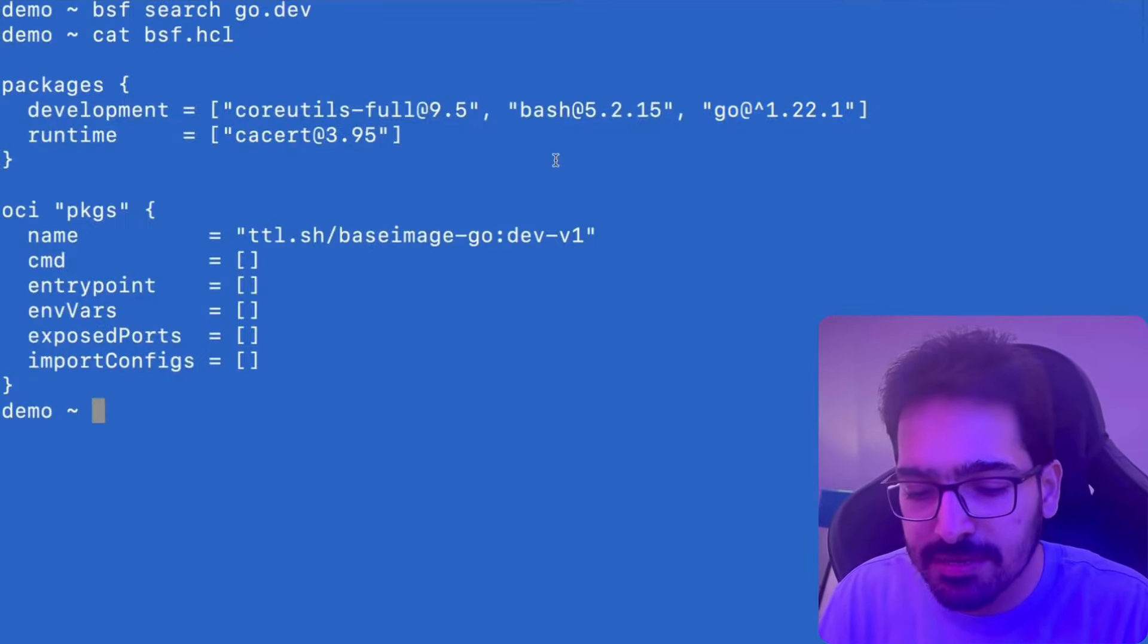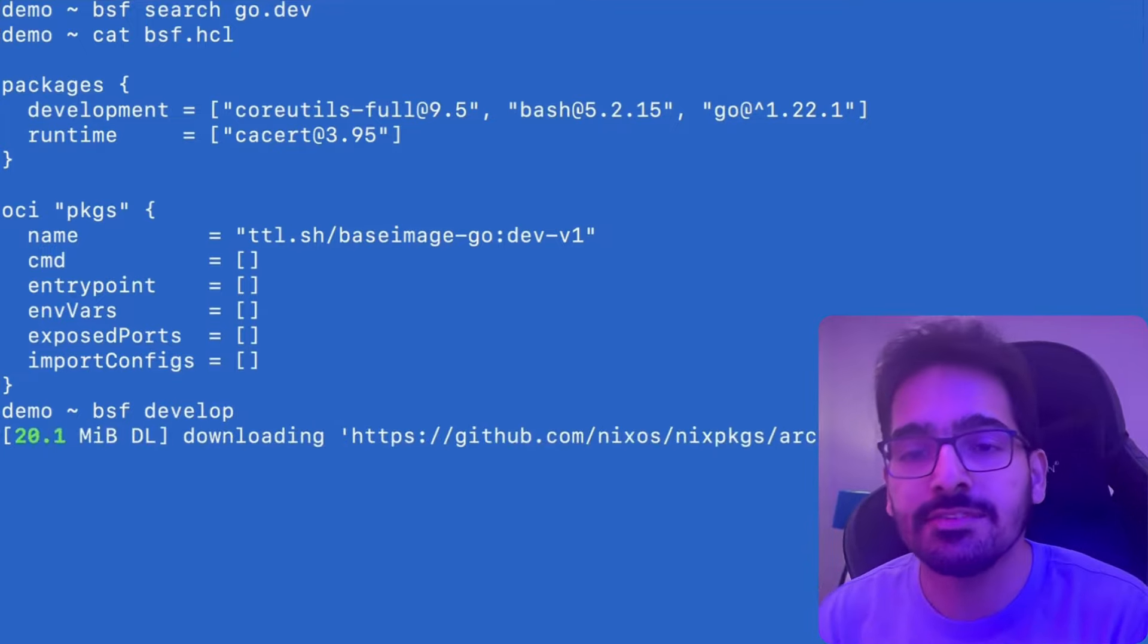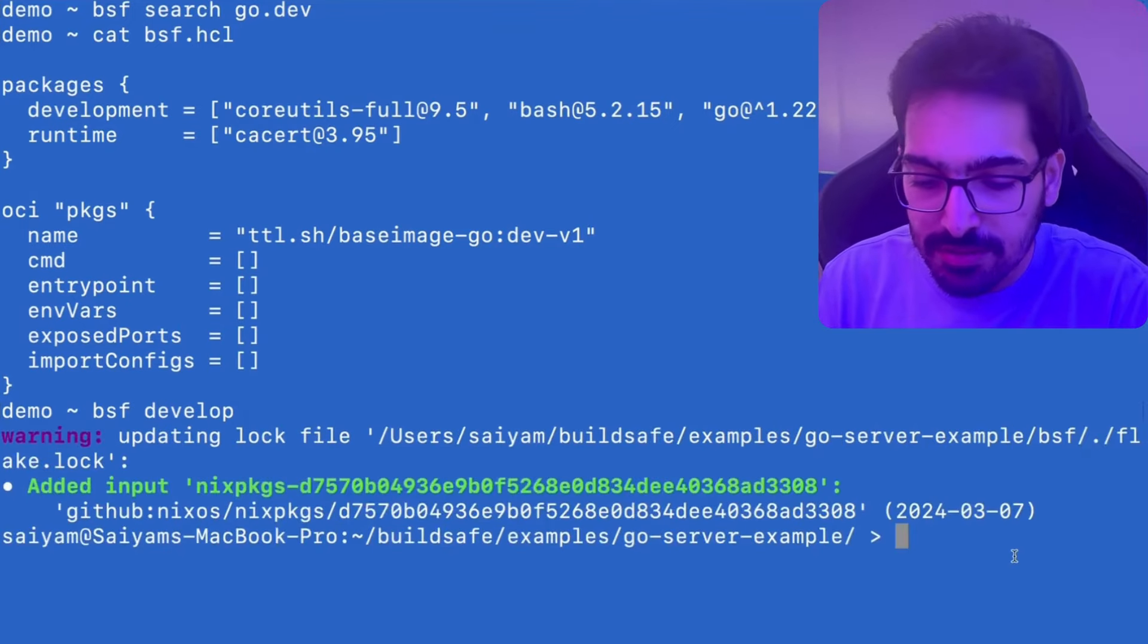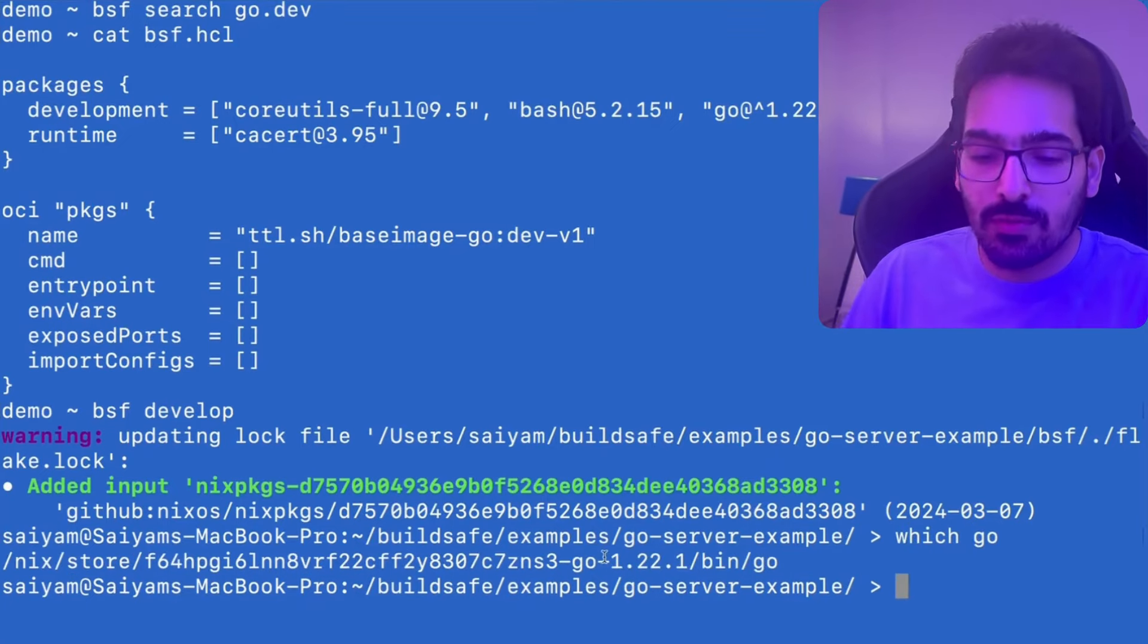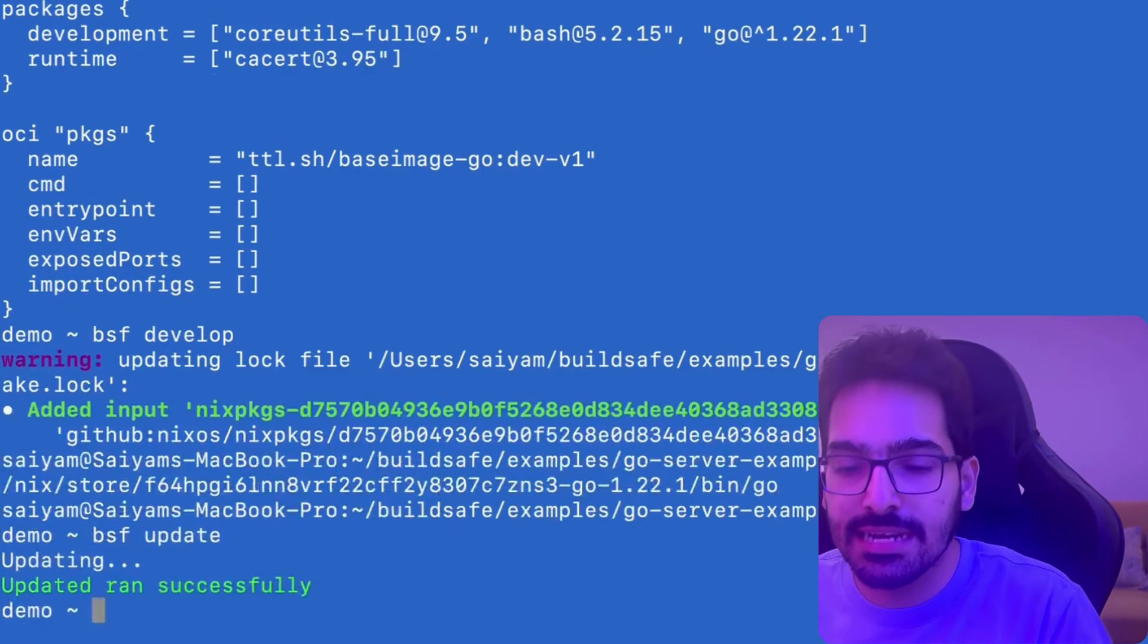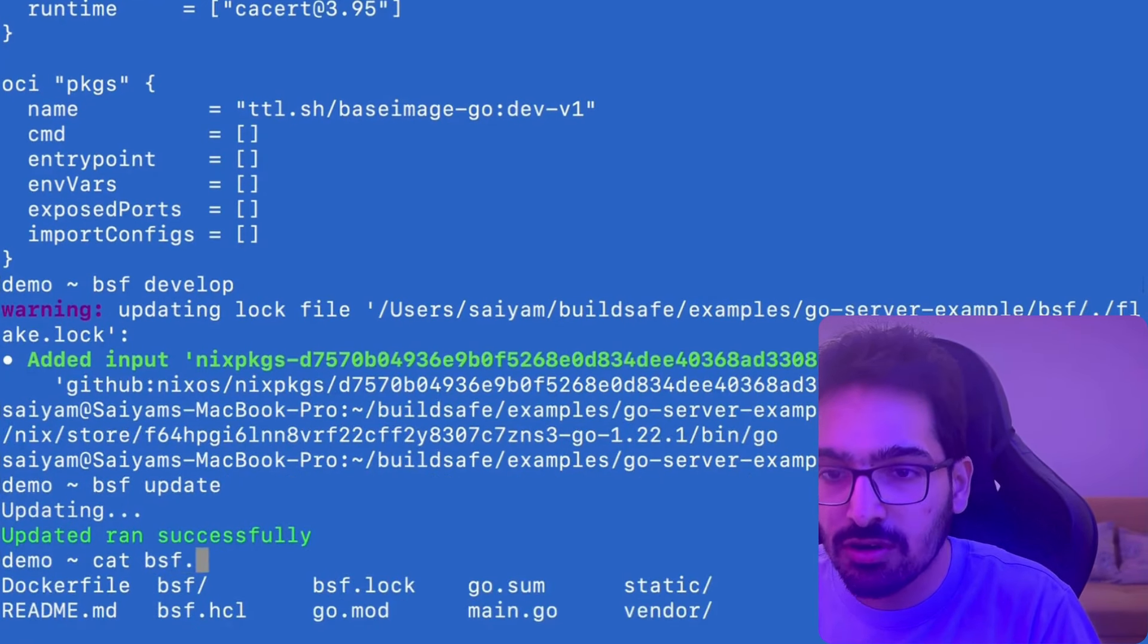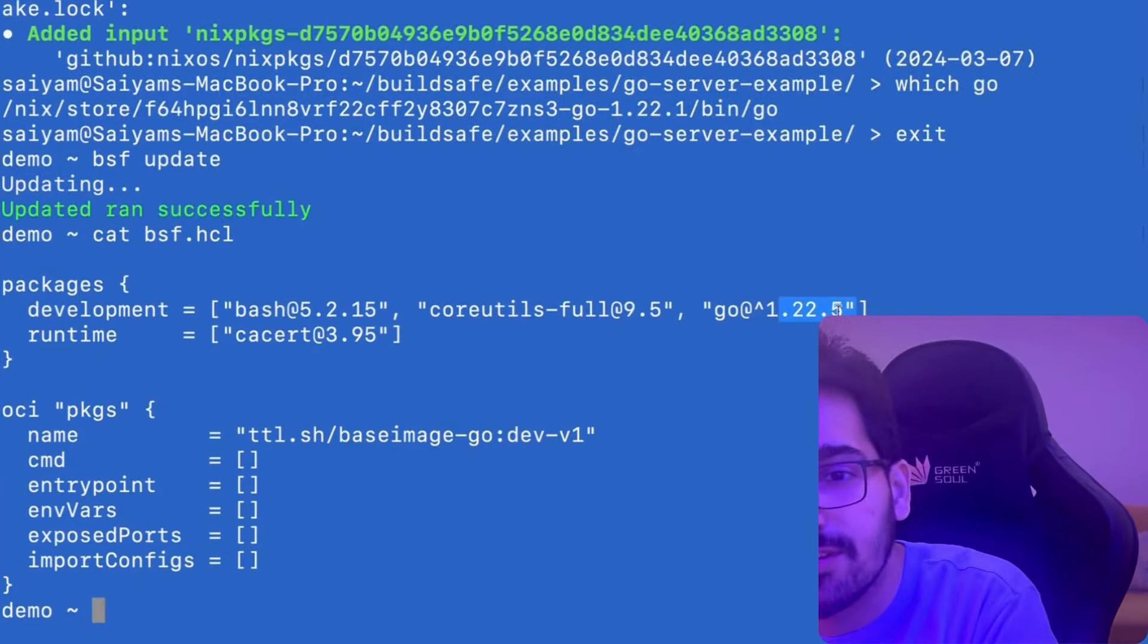Now let's see bsf.hcl file again and we'll be able to see that go 1.22.1 has been added. Next, a developer can do BSF develop to start developing the application and create a development environment for themselves. And now we are inside the development environment. So we can do which go and you can see 1.22.1. Now let's exit. We can do BSF update and it will run the update. Update ran successfully and it will update the bsf.hcl file to a version which is 1.22.5 which is CVE free.